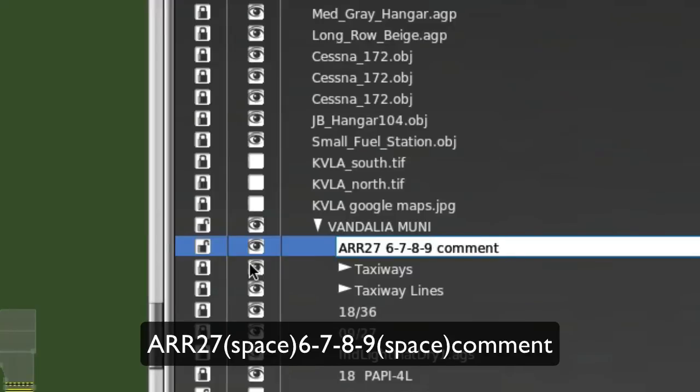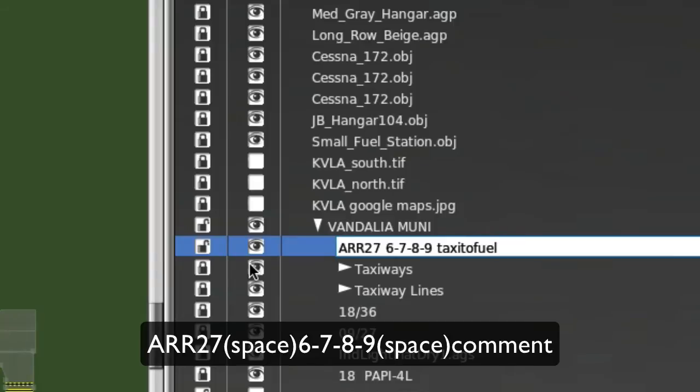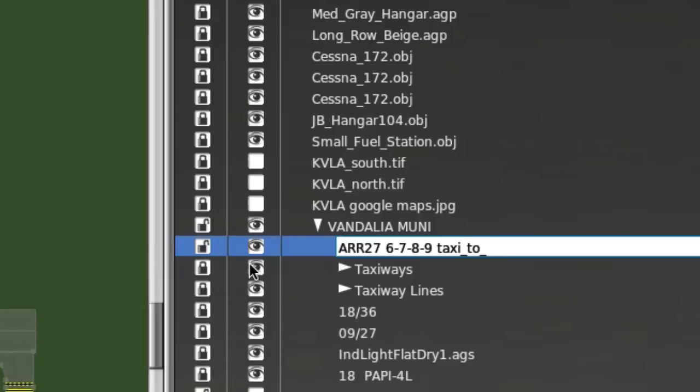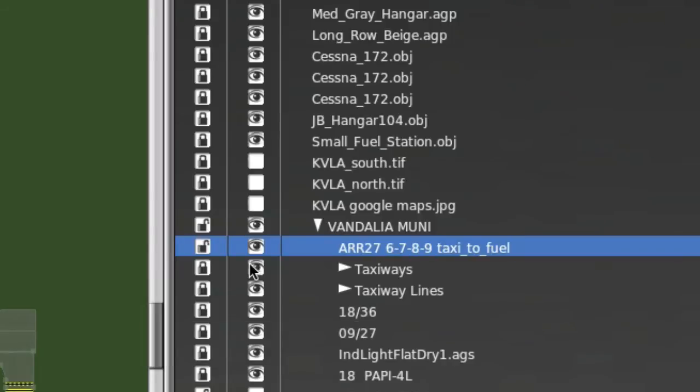And the comment is strictly for your information. It has nothing to do with how the software actually operates. So I'm going to put taxi2fuel, and if that's hard to read, we can put underscores in here, maybe. Or you can actually put spaces if you want. I don't think it matters. And I'll press enter,